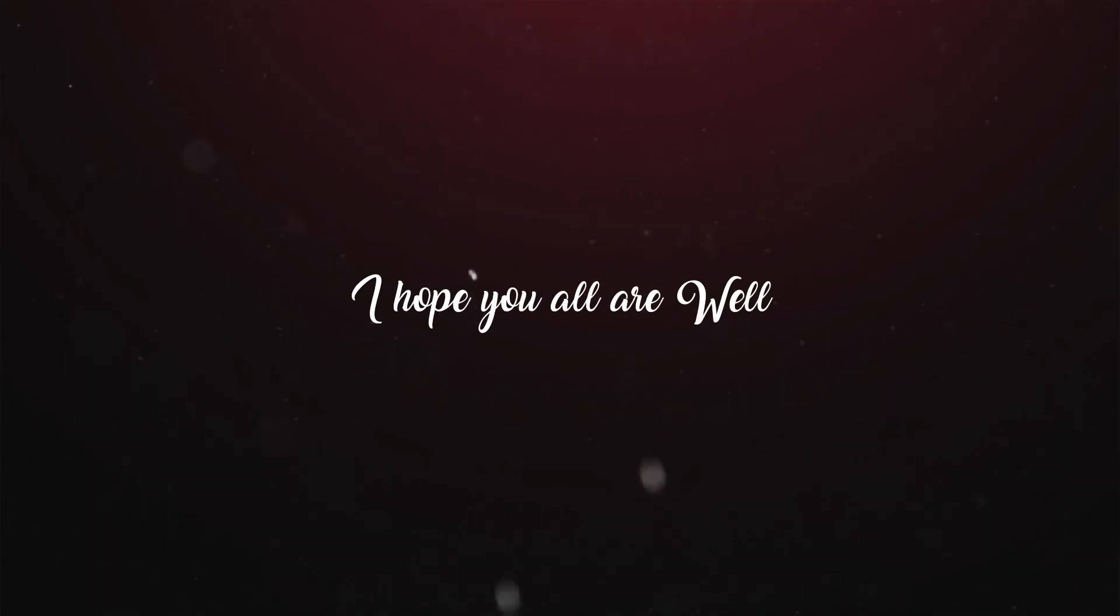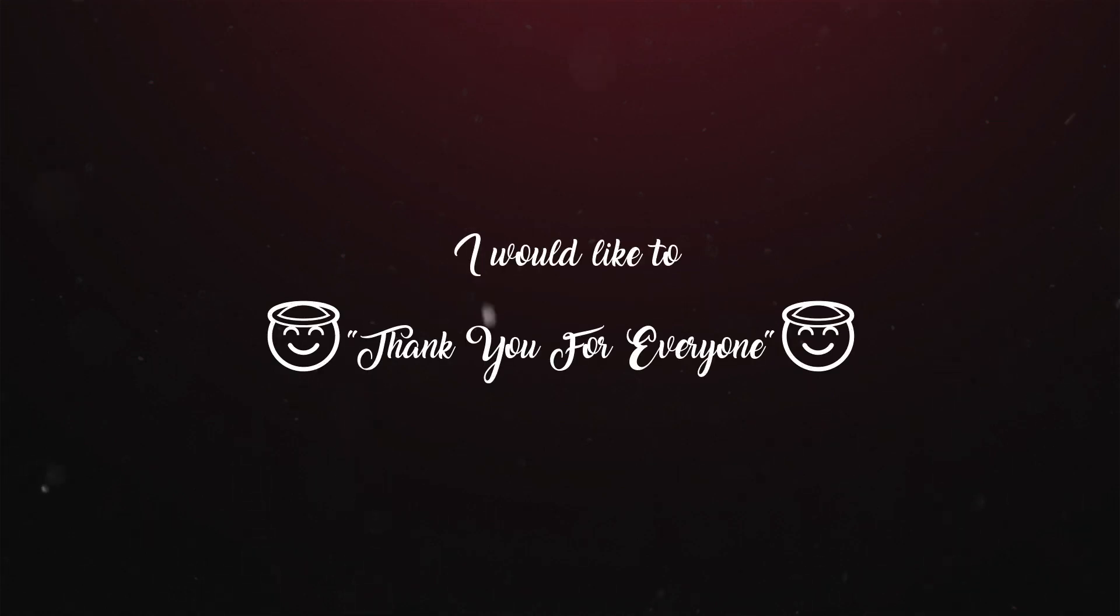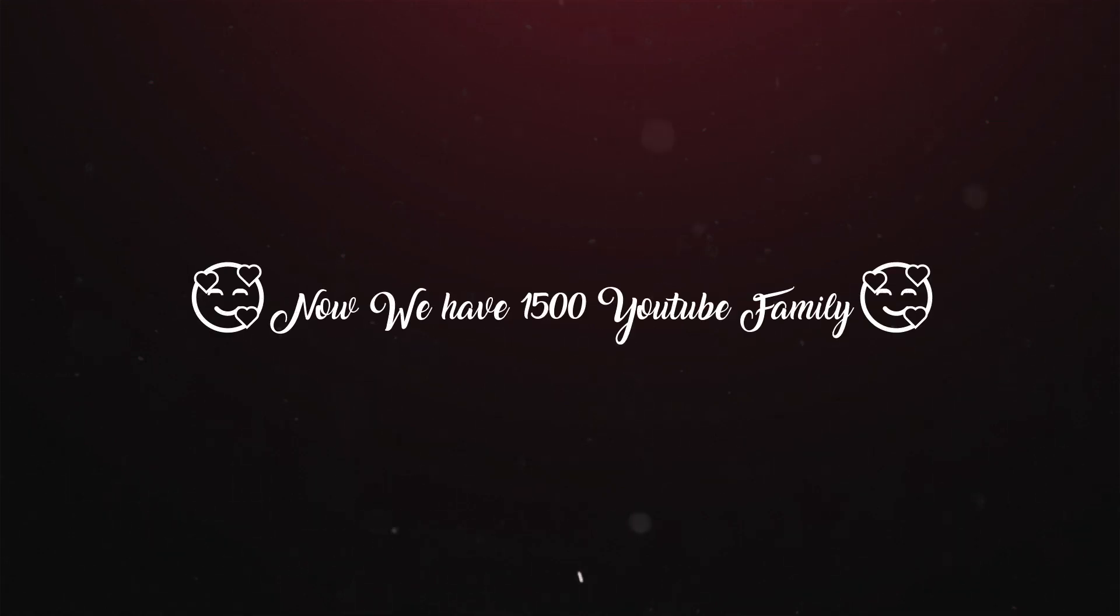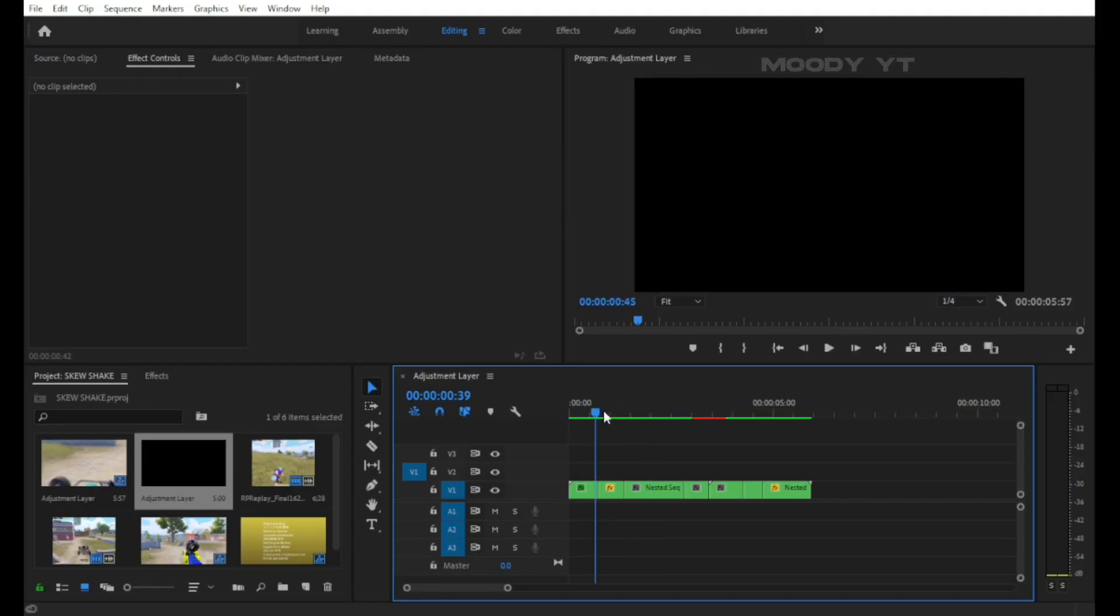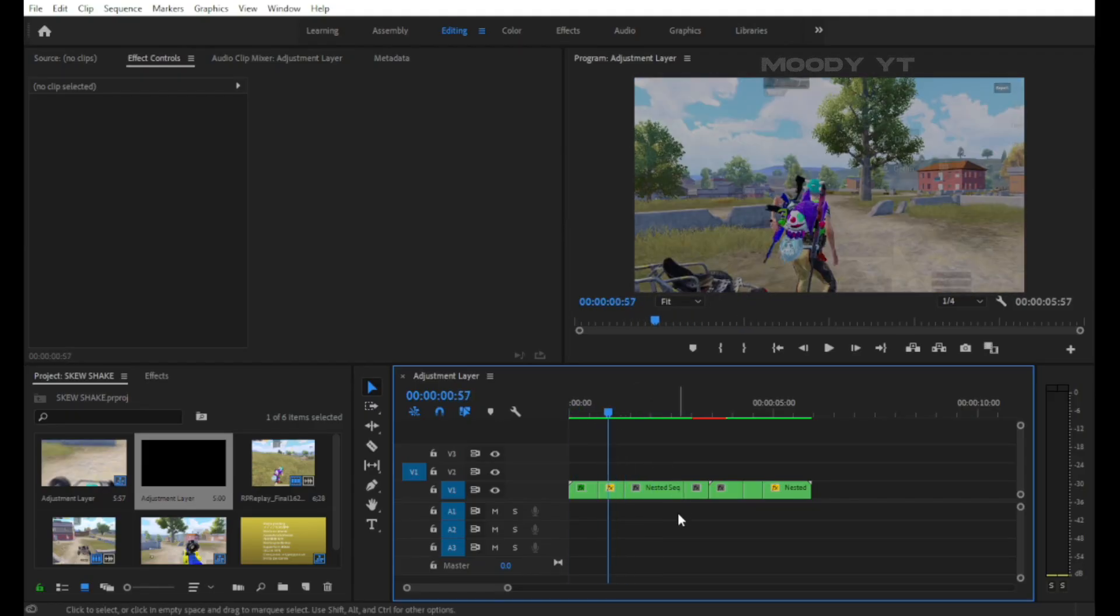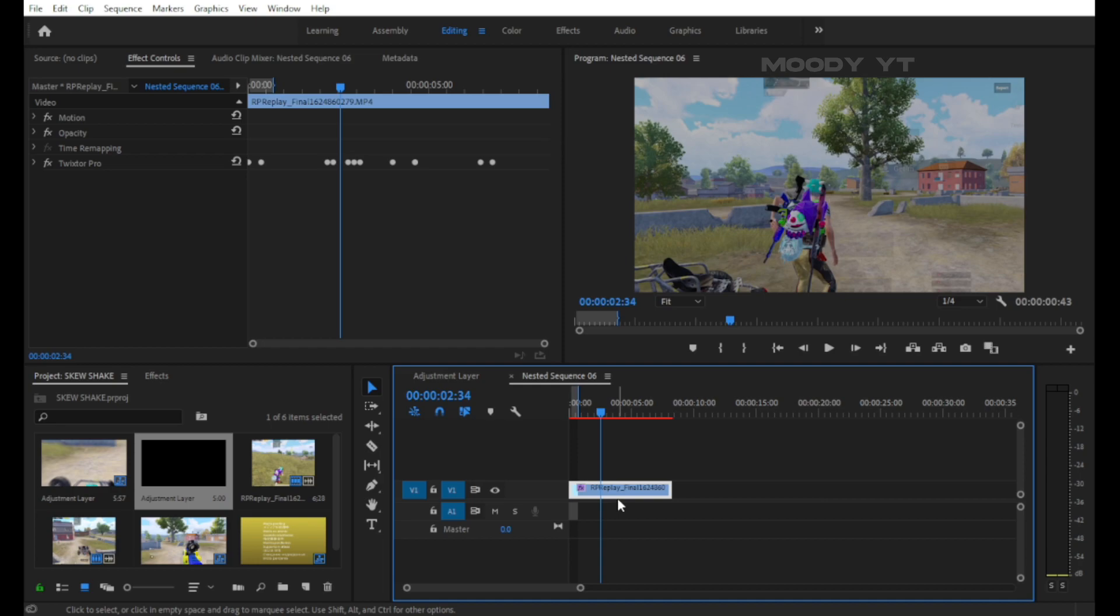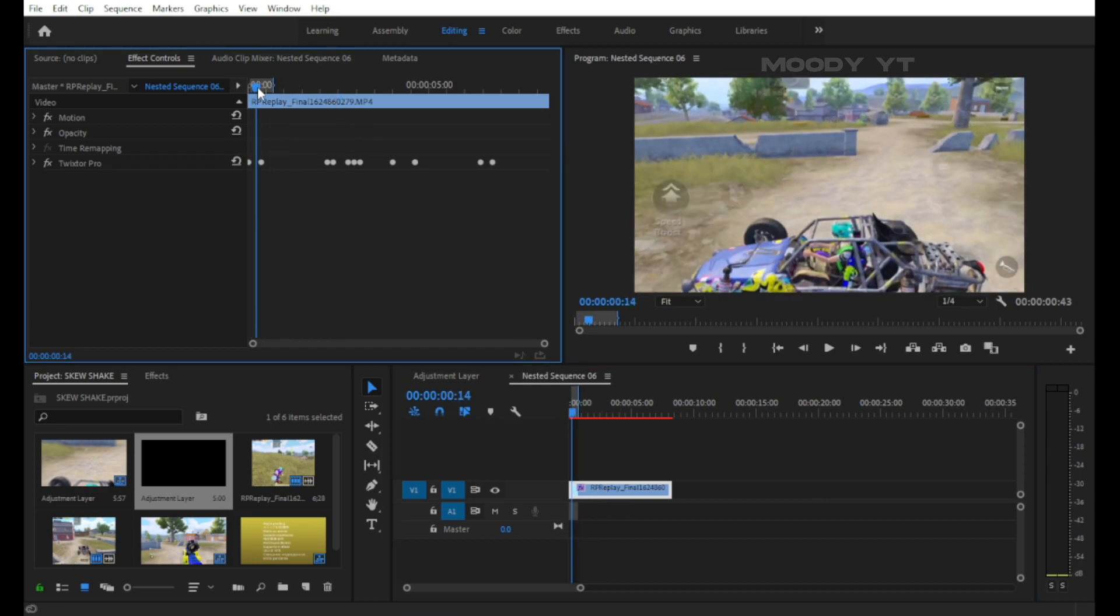Hey fam, how are you? I hope you all are well. I would like to thank everyone. Now we have 1500 YouTube family! Let's go. For the tutorial, here is my Twixter clip. I have also nested this and arranged this for my needs.